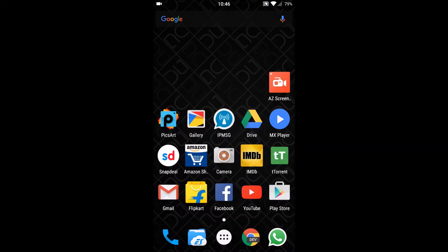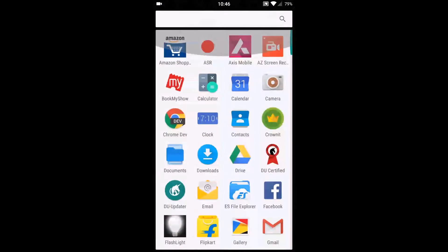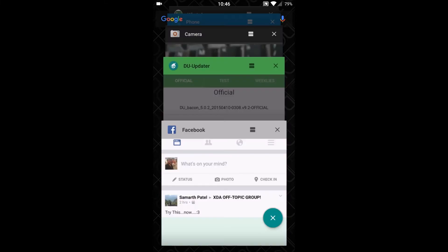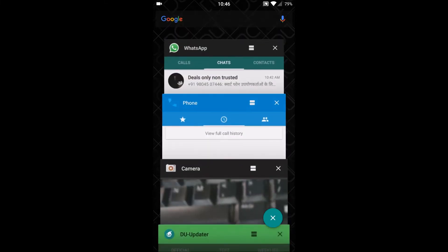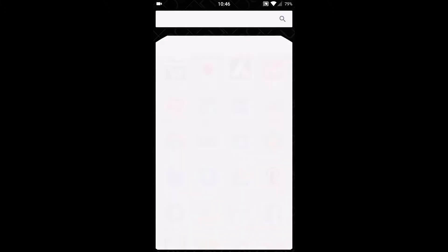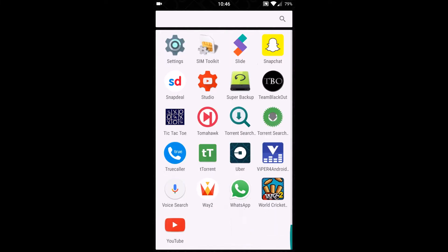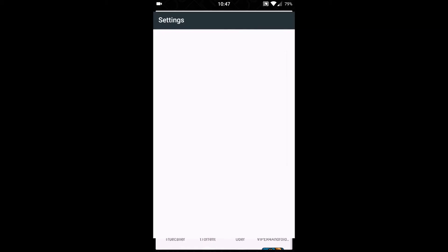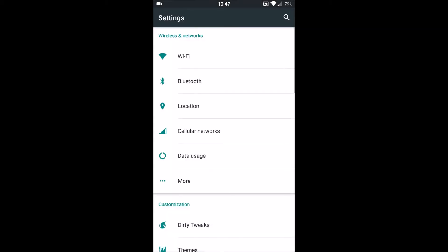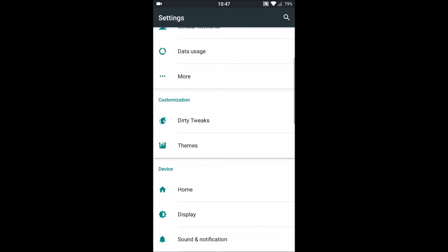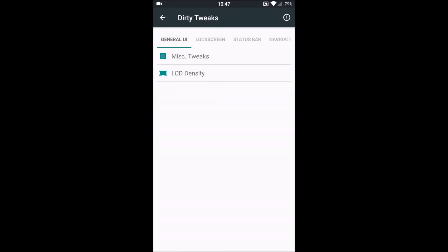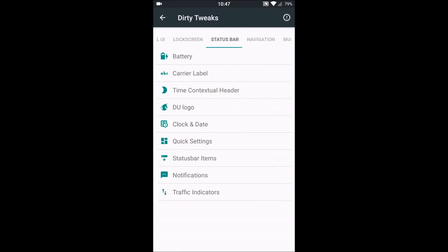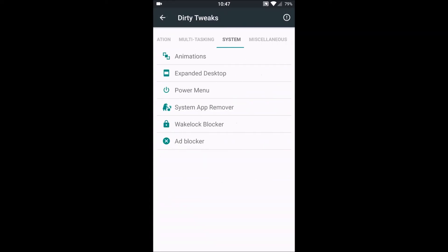And it's very responsive, smooth, and it is a clean ROM. It has way too many customization options. Go to settings, we get an option here called Dirty Tweaks. In this, all the customization options are available starting from miscellaneous.